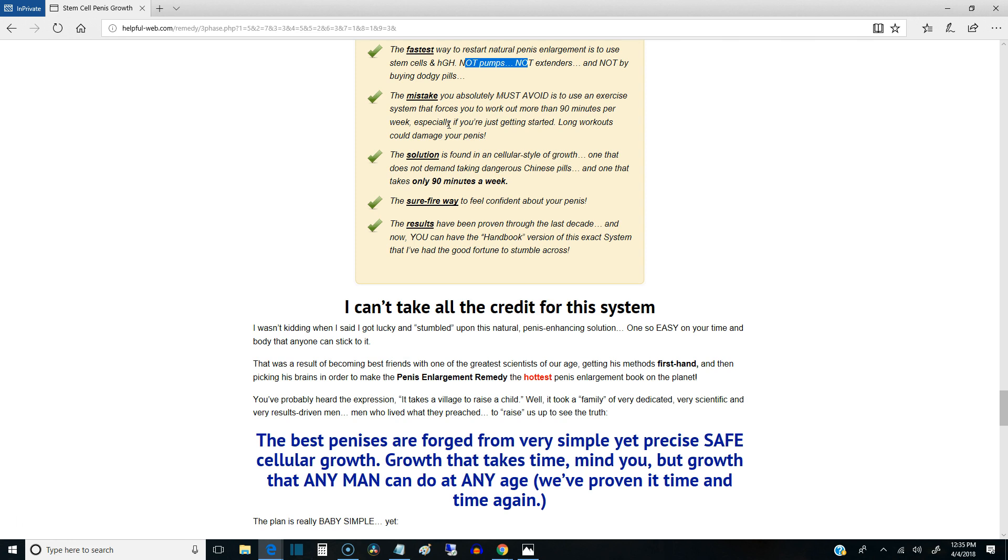So I don't vouch for any of that stuff. But stem cells and HGH are proven working methods, basically, and it's been proven by medical professionals. It's the only thing, it's the only way that they say is guaranteed to work.